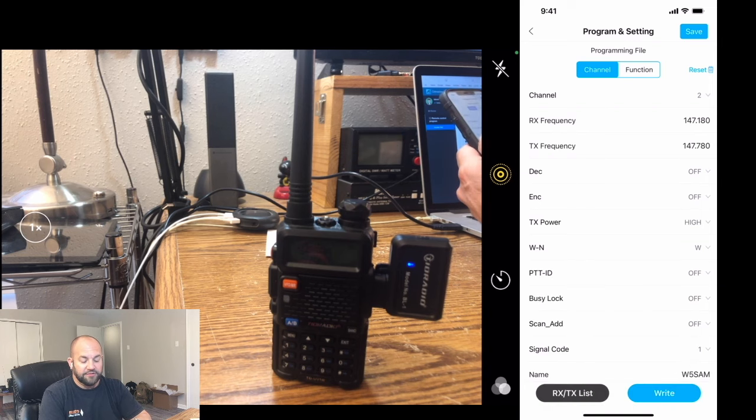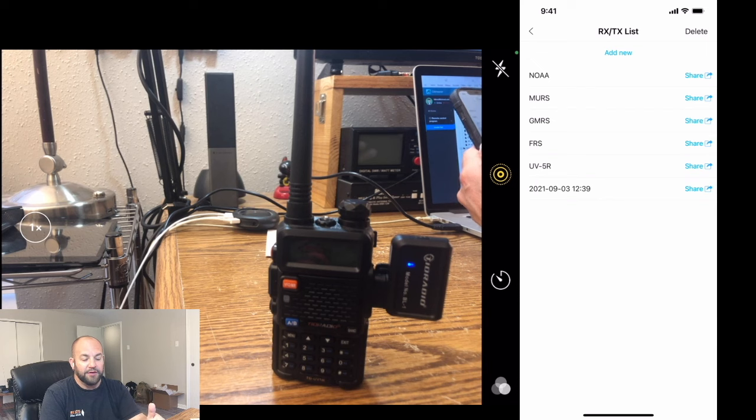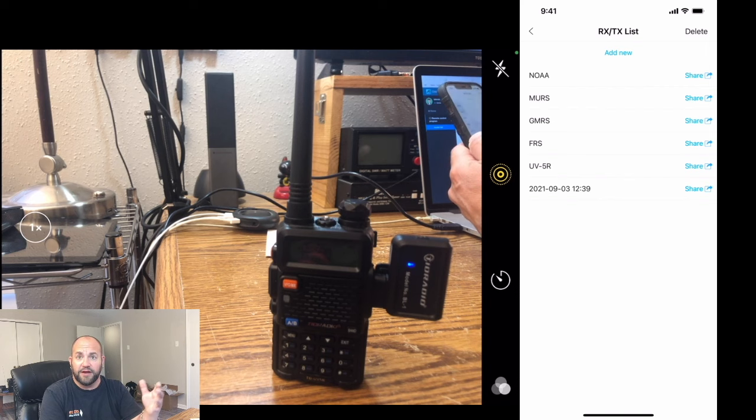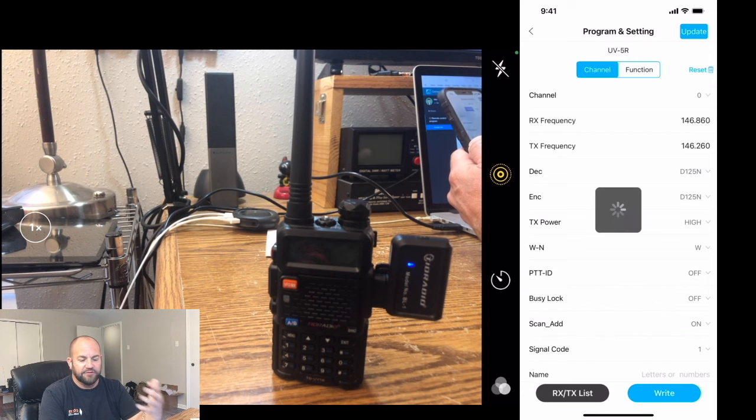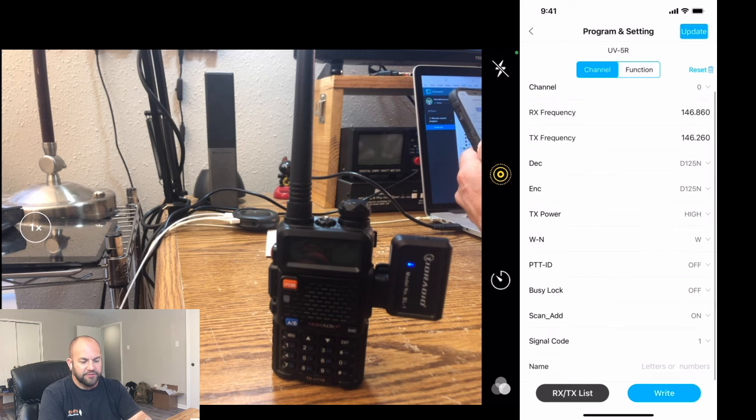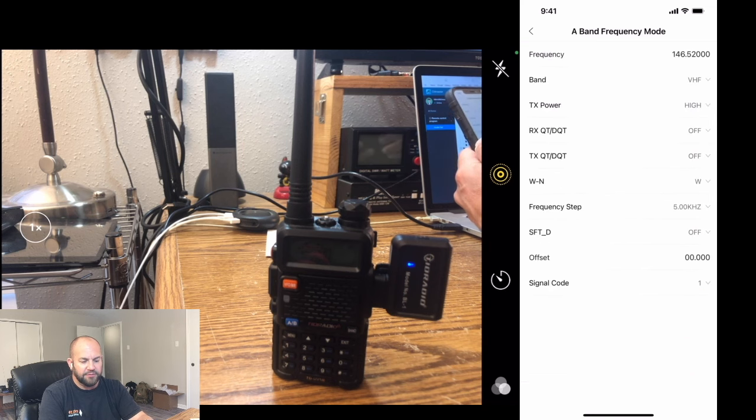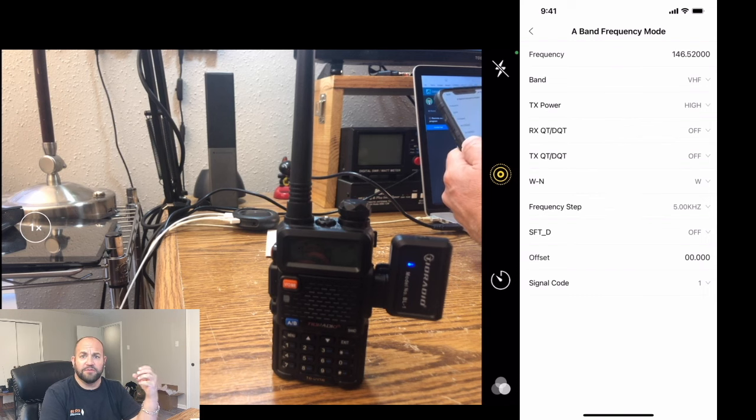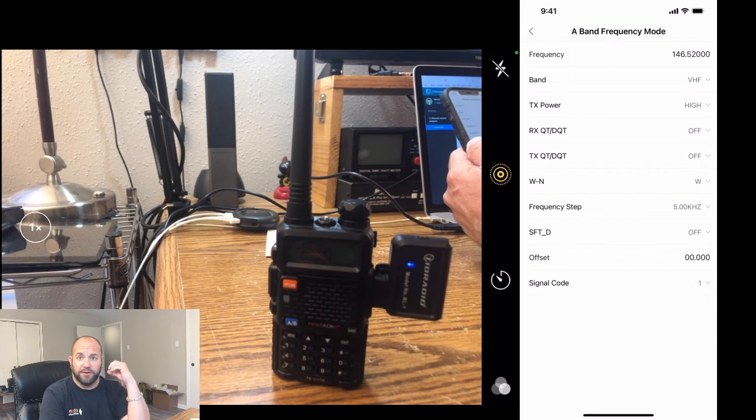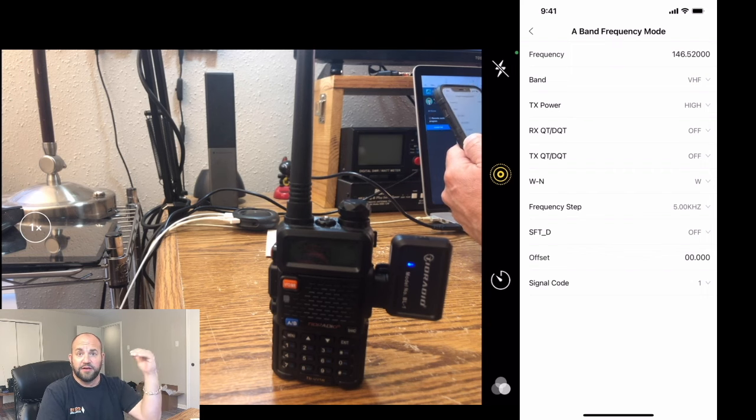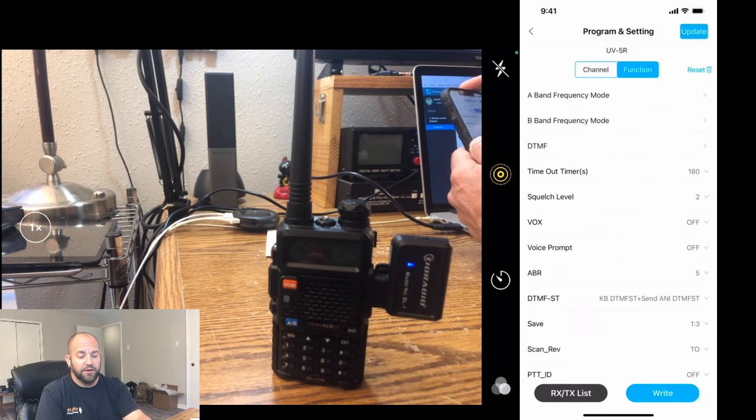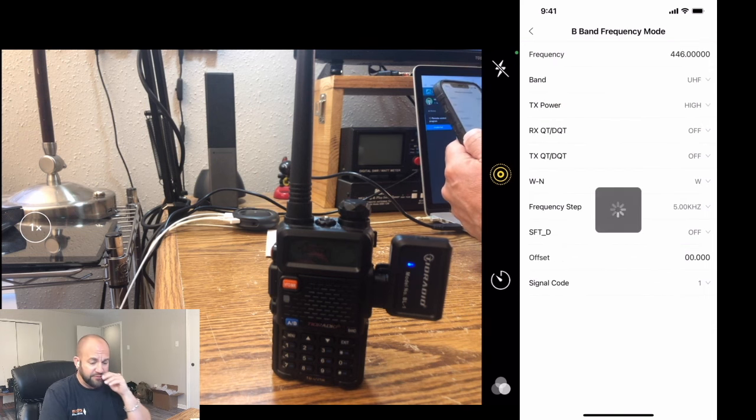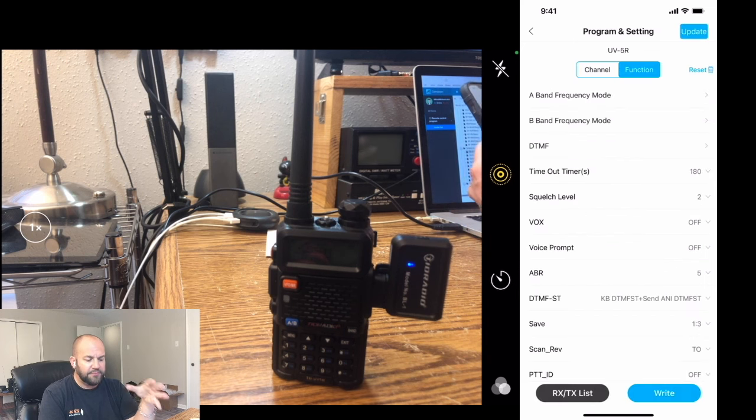Now, you can also go to this RXTX list at the bottom. And they're going to have the NOAA, the MURS, the GMRS, and the FRS frequencies in there if you want to look at those. This UV5R, that's the one that I've had saved. And if you need to edit something, you simply click on that. Whatever you want to do, you can do as far as programming it. We can go over to Functions. You can pick your A-band frequency. Whatever you want to have as just your VFO when you turn your radio on or you're just in VFO mode, my radio is automatically going to go to 146.52 on the top channel. And on the bottom one, I have it programmed to 446. So I've got both call frequencies in there.